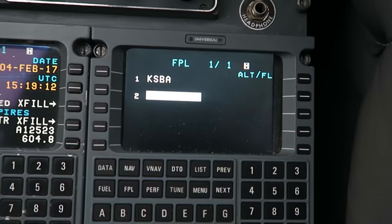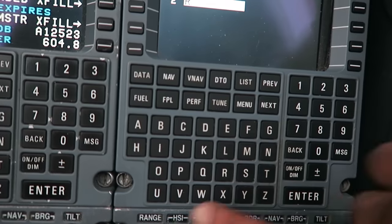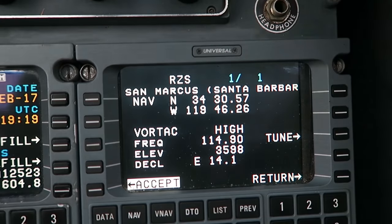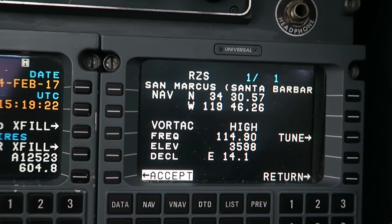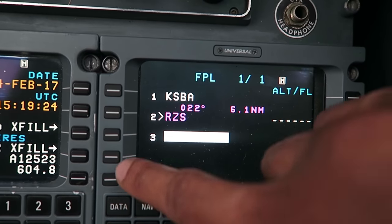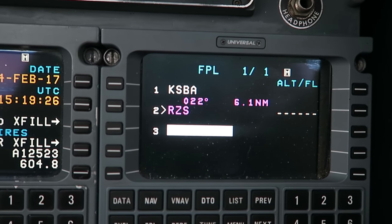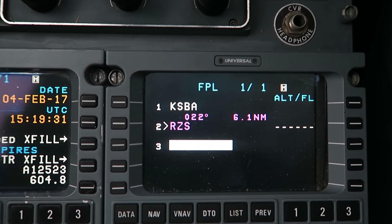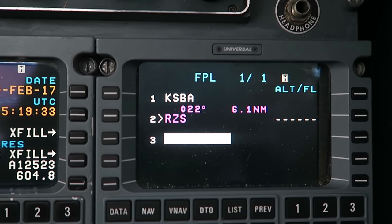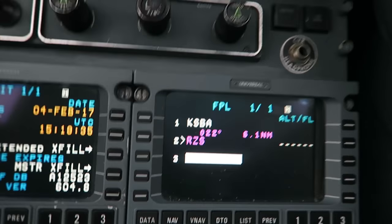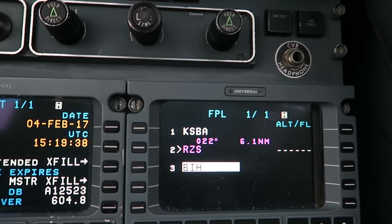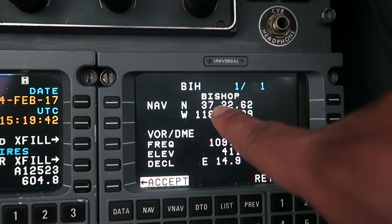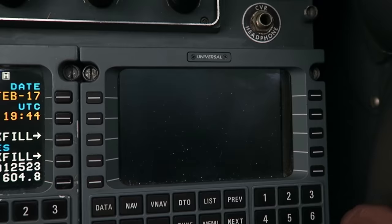So now we have Santa Barbara, runway 7. We're going to get radar vectors to San Marcos, which is RZS. I push enter to verify — San Marcos, done. After San Marcos we have Bishop, which is B-I-H. Enter. And after that it's pretty much direct — K-M-M-H for Mammoth.